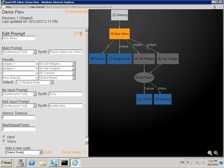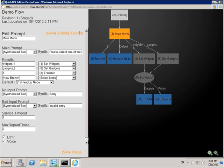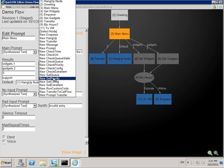Next, we'll edit the main menu prompt node. Again, we need to click edit to enable the options for editing. And we'll create a new branch called support. This way, when callers say support at the main menu, they'll be transferred to a different branch in the call flow.